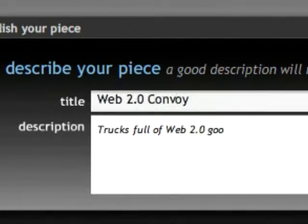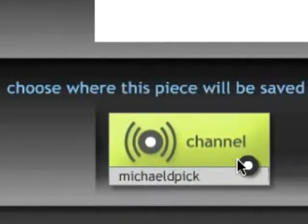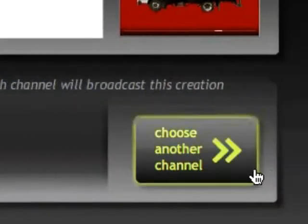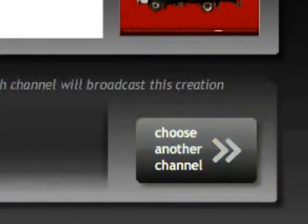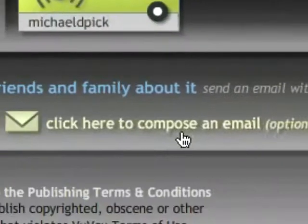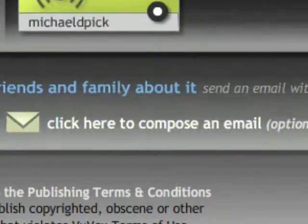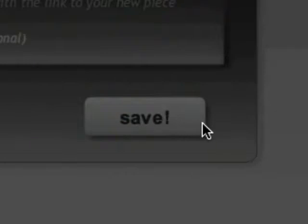Then you add a description so people that are browsing can get a quick idea of what you've created. So here we have trucks full of Web 2.0 goodness. You can then publish it either to your default channel, which will be in your username, or you can choose another channel if you've created different channels. You can also quickly send out an email to invite friends or family to come and have a look at it at the ViewVox website. And when you're done, you click on Save, and then we'll be able to get the embed code and have a look at the finished presentation.